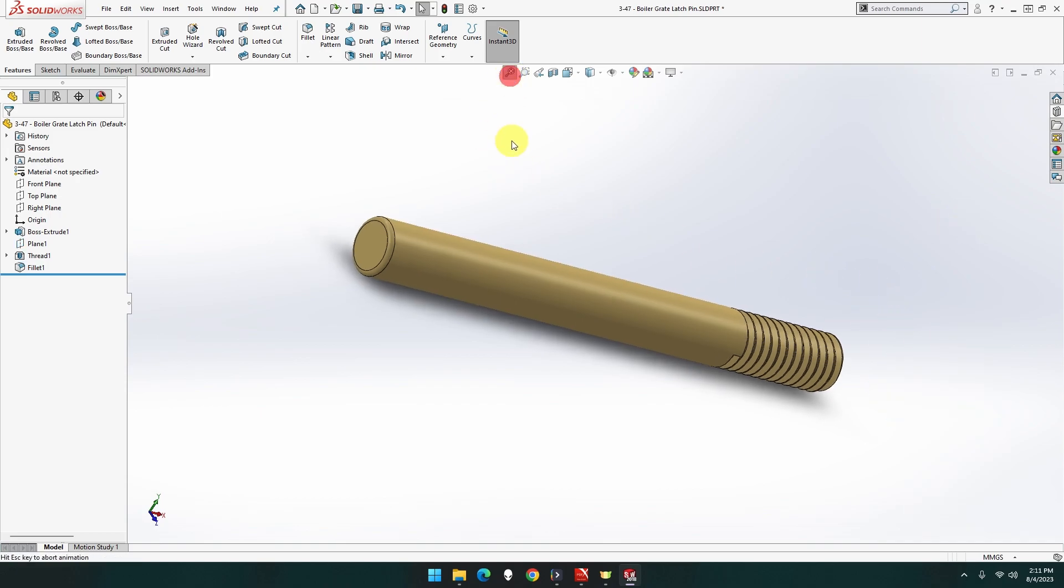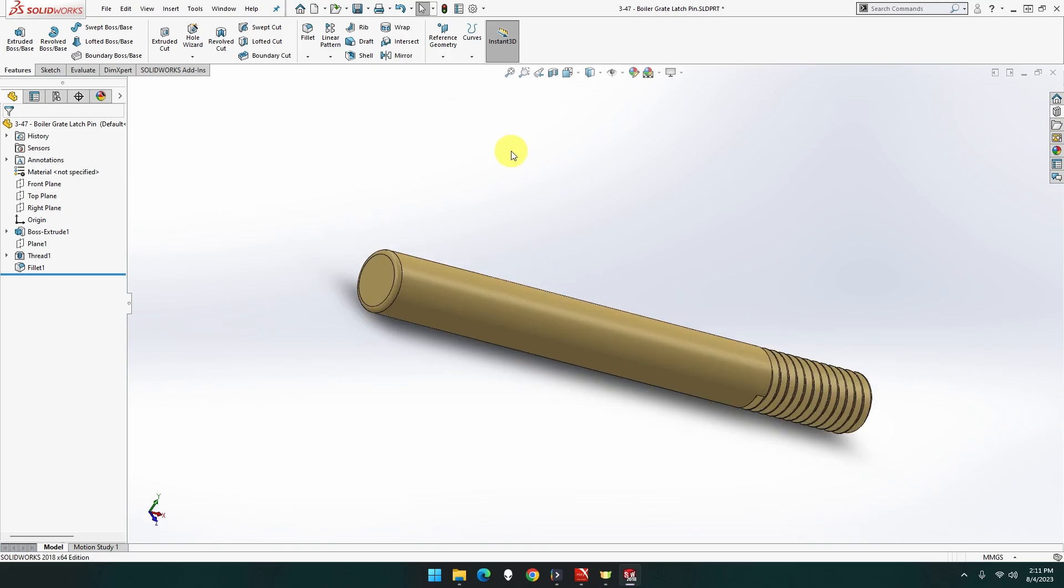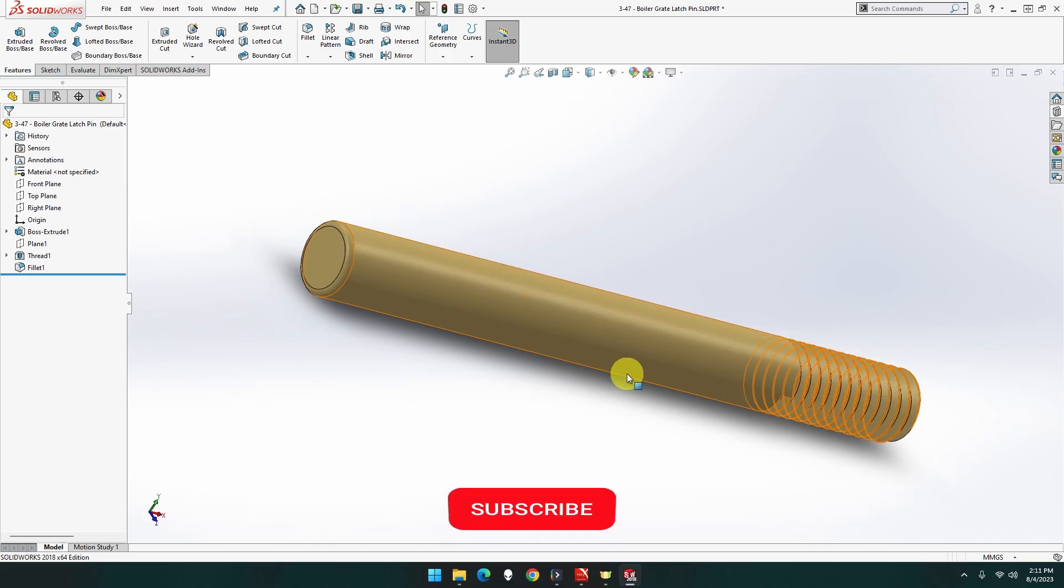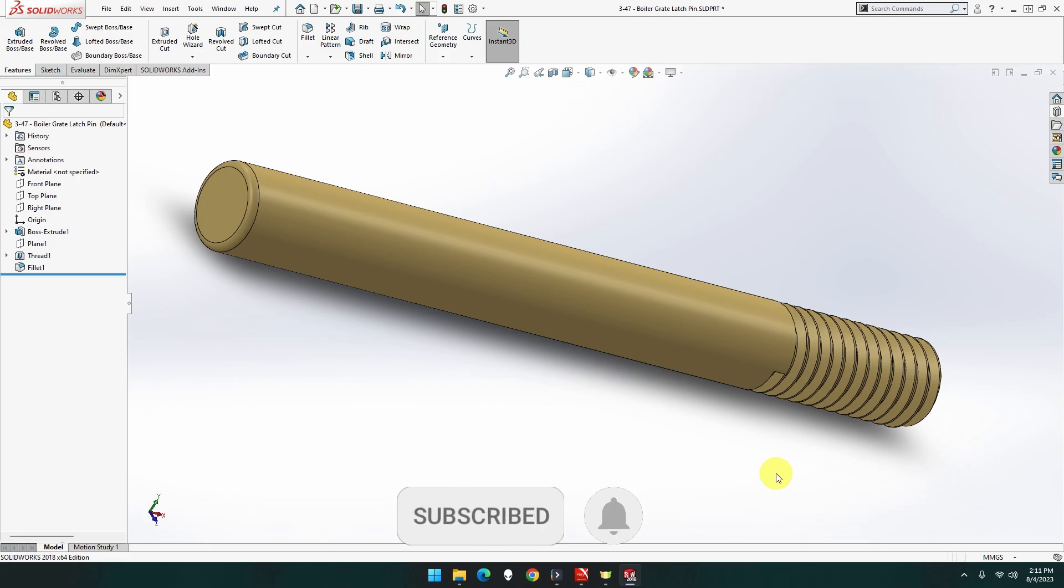And that is that piece done. Nice to have a nice simple piece. That's so nice. All right, that's part 3-47, the boiler grate latch pin done for the Clayton Untyped Steam Wagon. Appreciate your support, thank you for everyone's watching, likes, comments. Appreciate it, welcome new subscribers. I'll see you next episode, and remember, thank you very much.